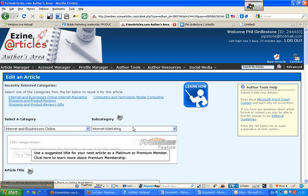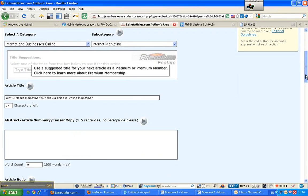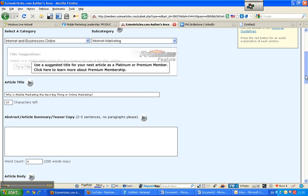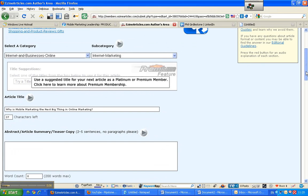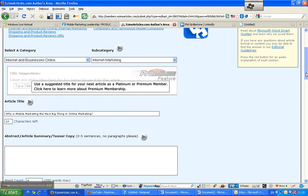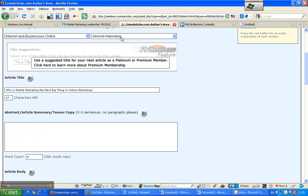Unfortunately there's not a subcategory for mobile marketing but I might write to Ezine Articles and get them to set one of those up because I think mobile marketing is going to be the next big thing. So here we go and as you can see there's a subcategory and category, you need to fill those out.